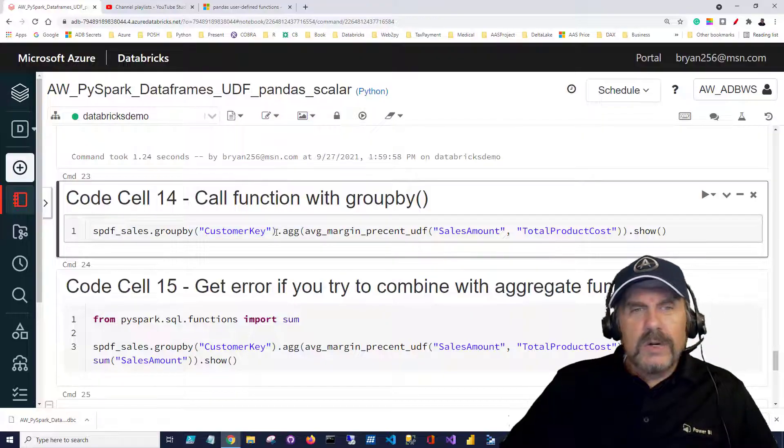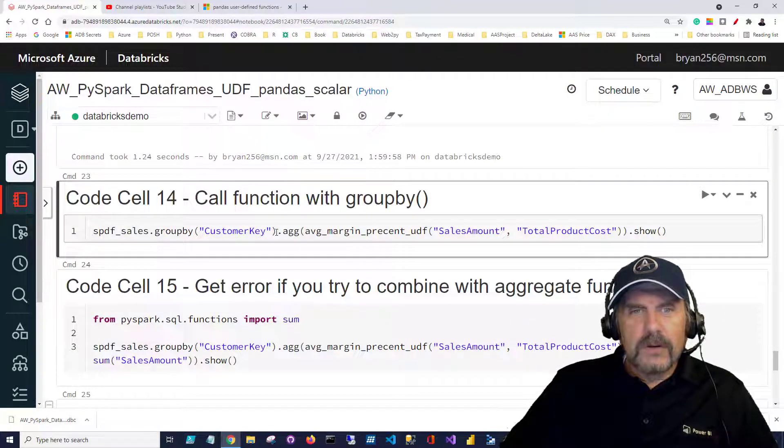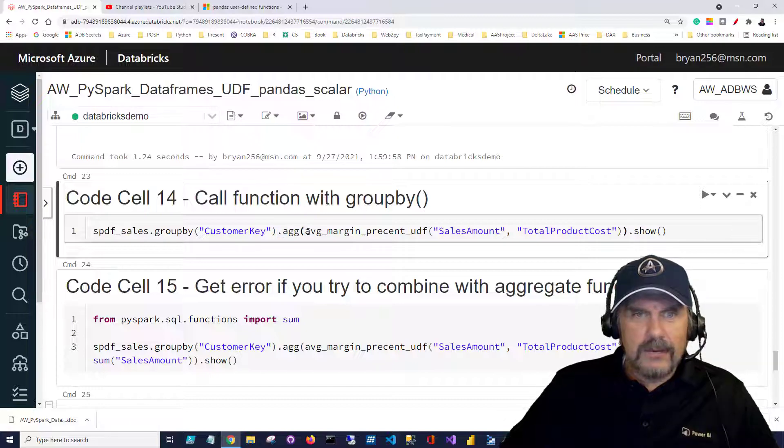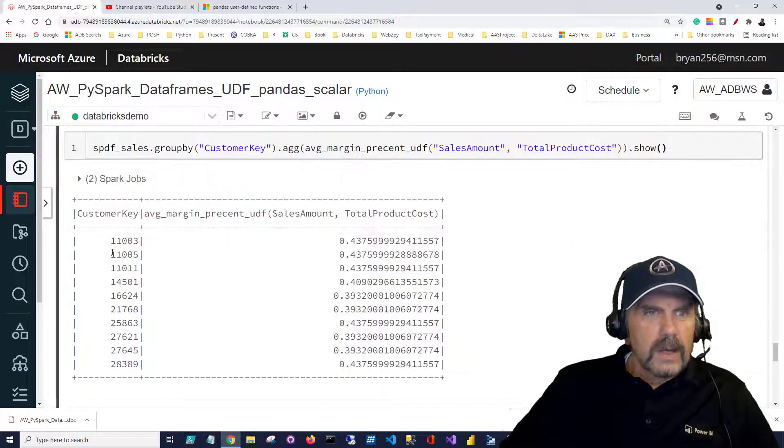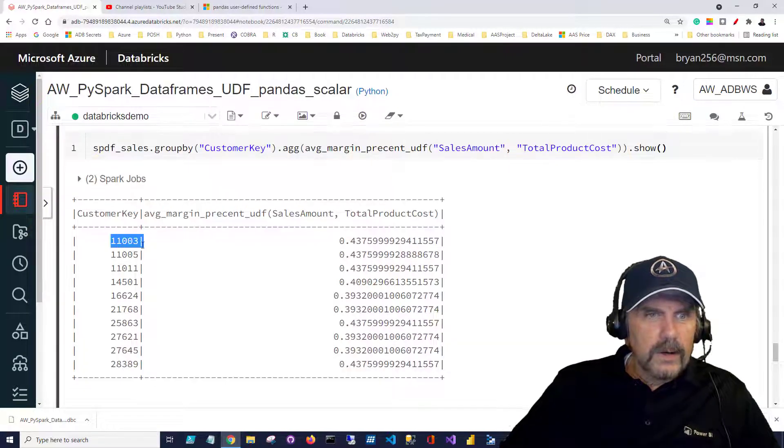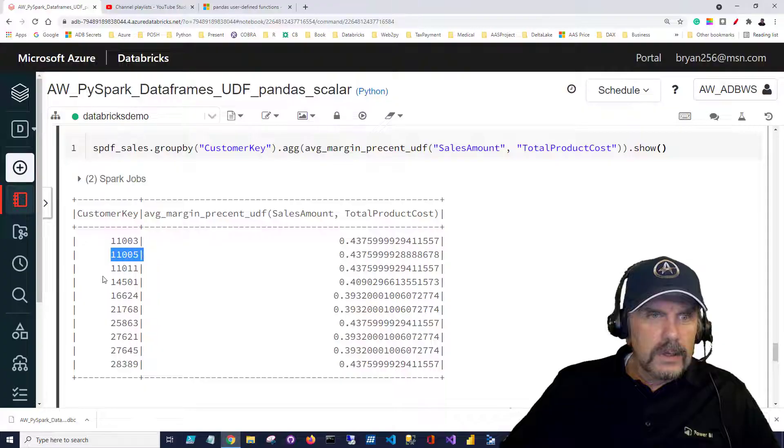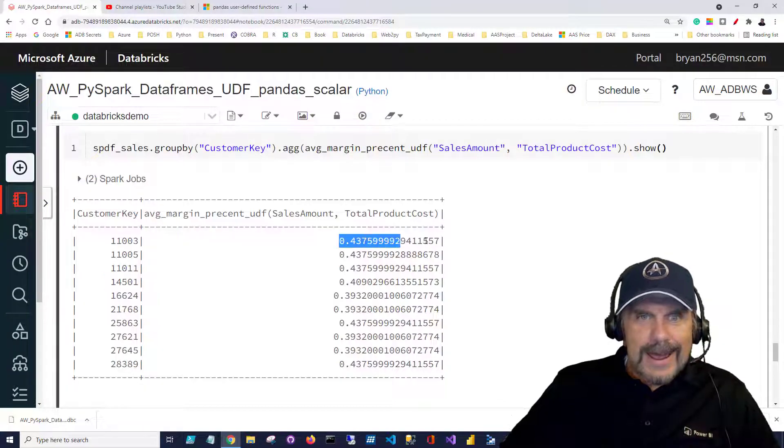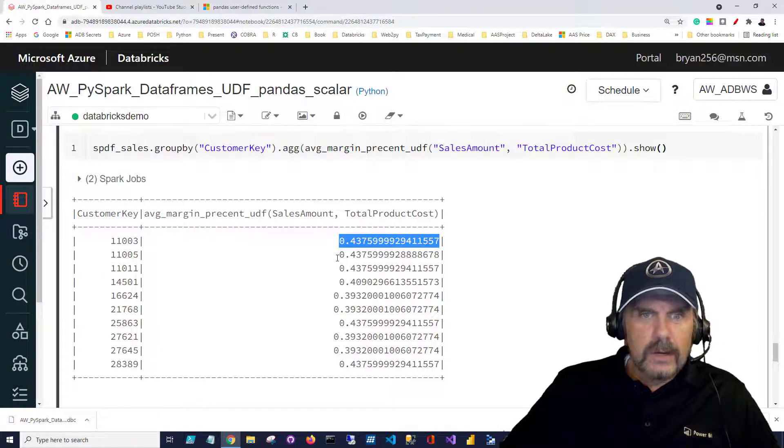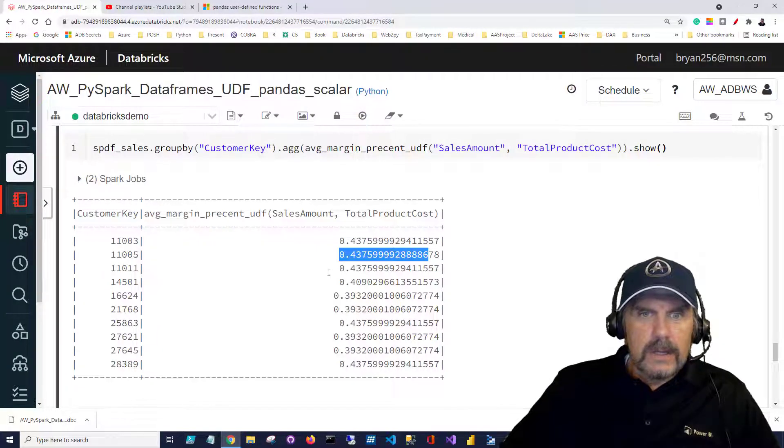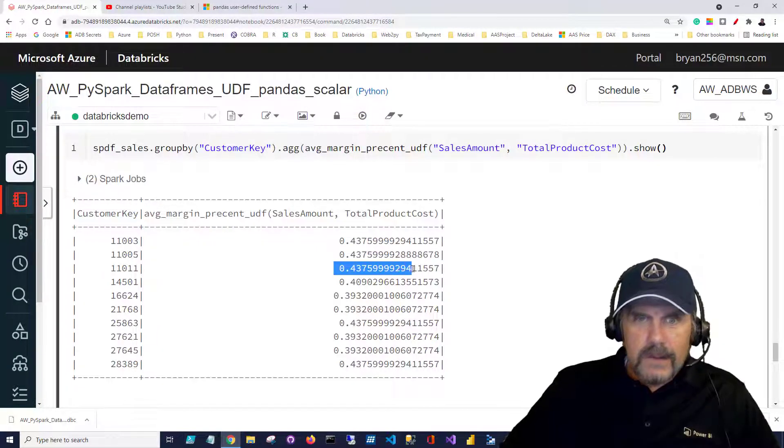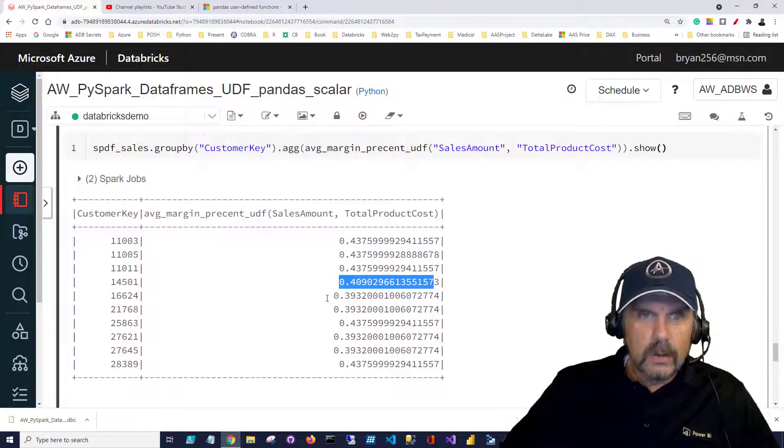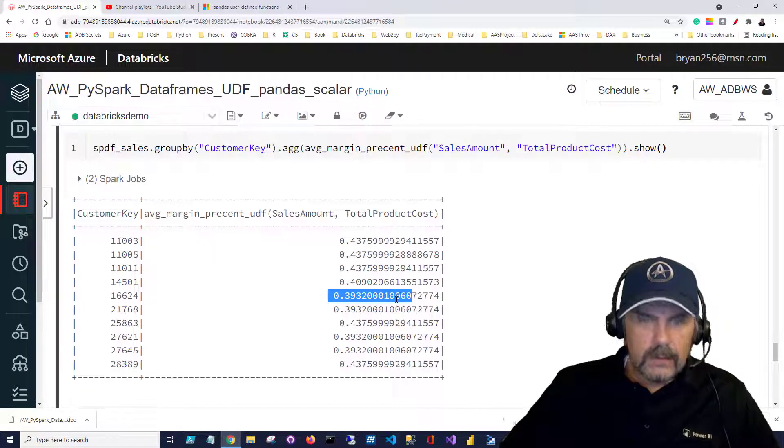Now in order to call a function we have to use the agg method and then we can pass in the function and we can see now we've got our customer keys and our average profit margin for each individual customer.